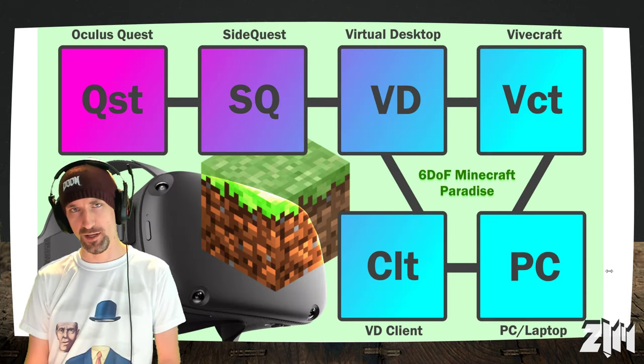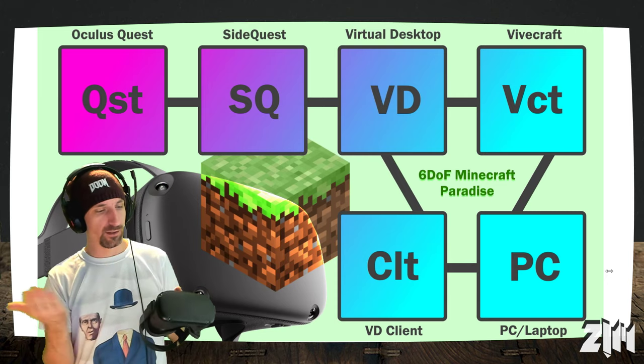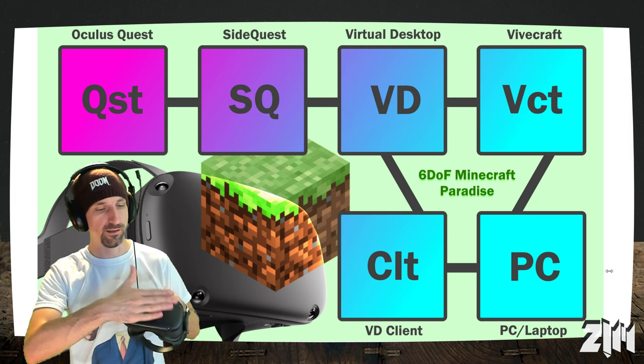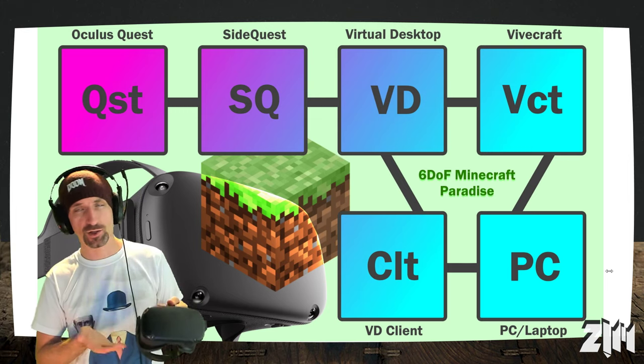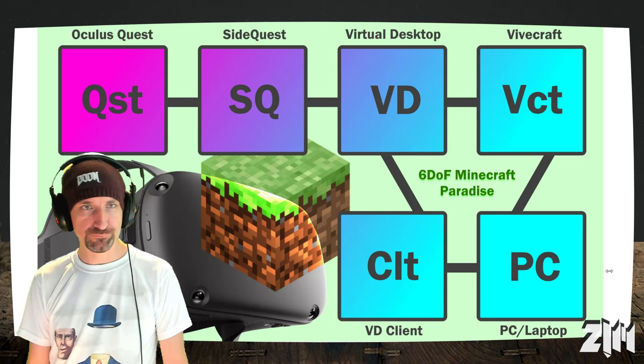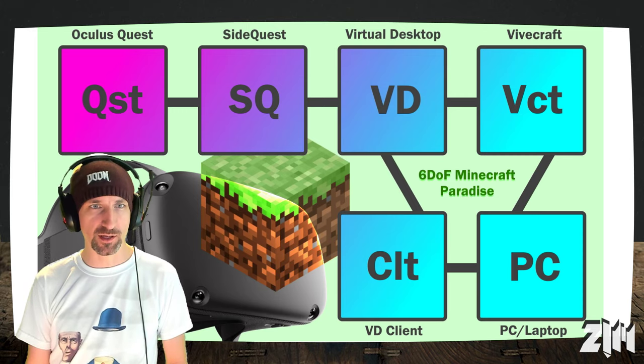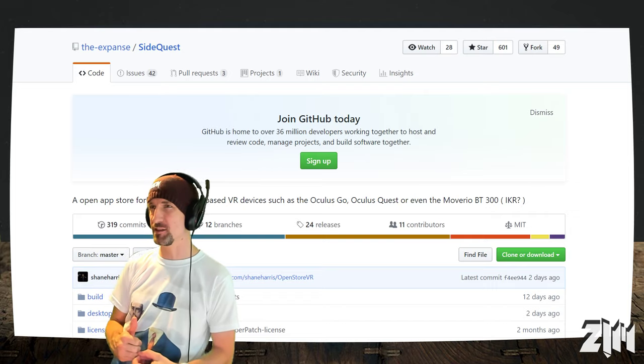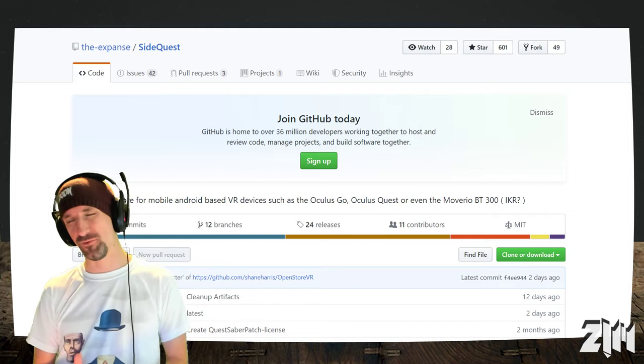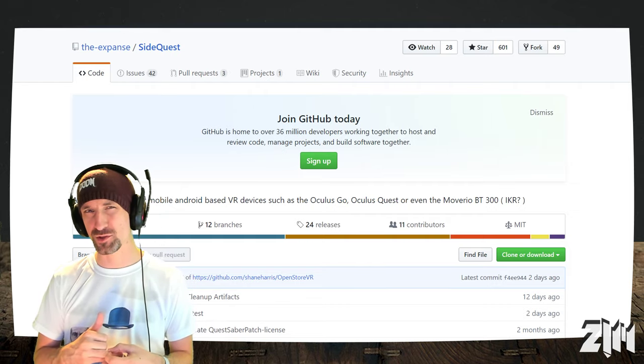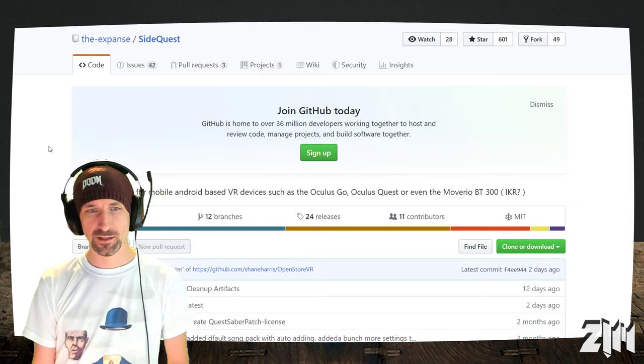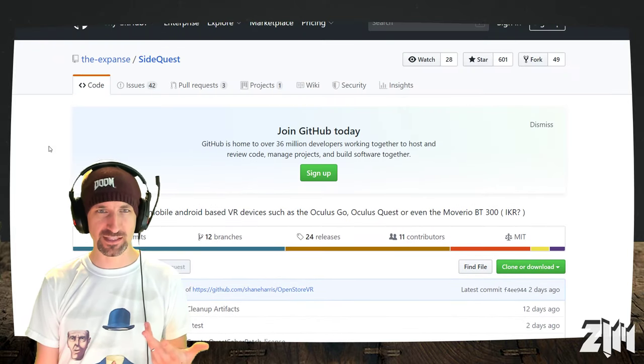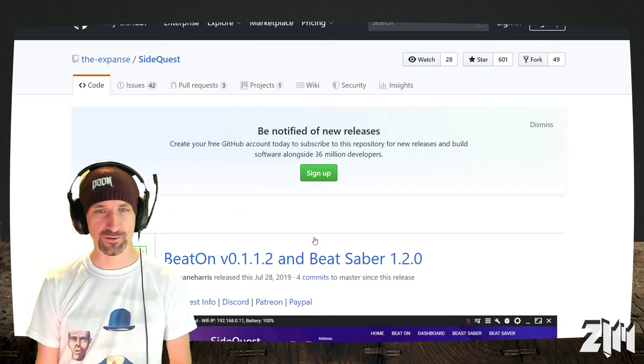I don't think you're probably going to need the 128GB version, but if you're having issues getting one, going to 128 isn't too bad. I've had a 128GB model myself for some time, but I've got basically every app on the store on there, and I've still got some 40GB left. After that, what do you need? Well, you're also going to need SideQuest.